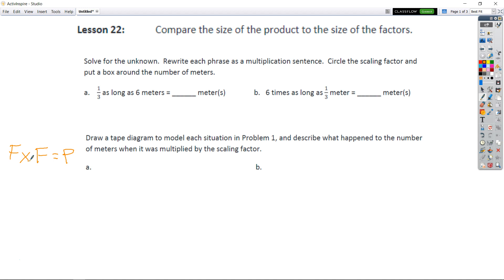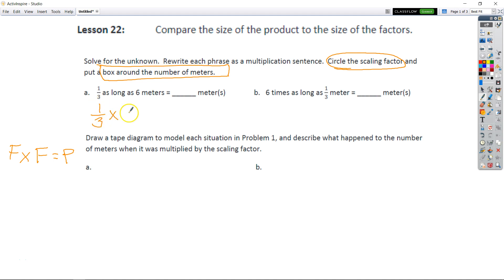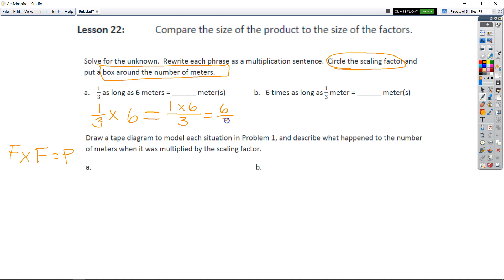Part A asks us to solve for the unknown. We're going to rewrite each phrase as a multiplication sentence, circle the scaling factor, and put a box around the number of meters. It says '1/3 as long as 6 meters equals what.' We know that's equal to 1 times 6 over 3, which is equal to 6/3, and 6 divided by 3 equals 2 — that's 2 meters. So 1/3 is our scaling factor and we put a box around the 6 meters.